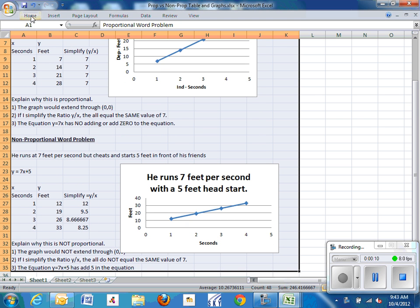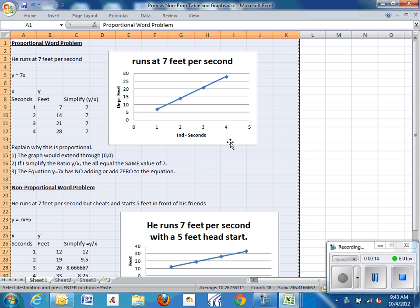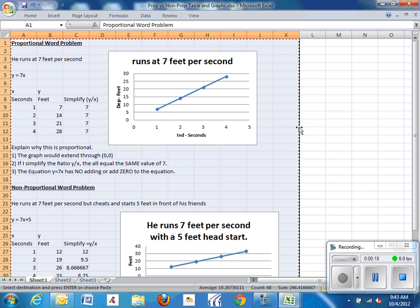You can right click and hit copy or you can hit Control C. You know you've done copy. Control C is the best because you've got squiggles around it.